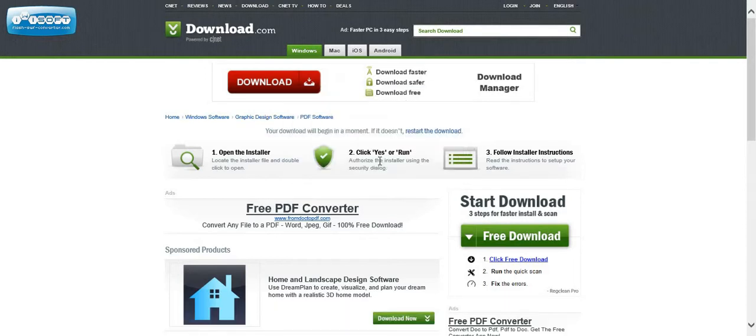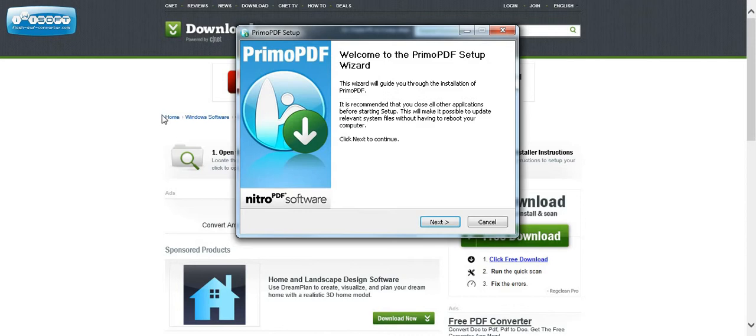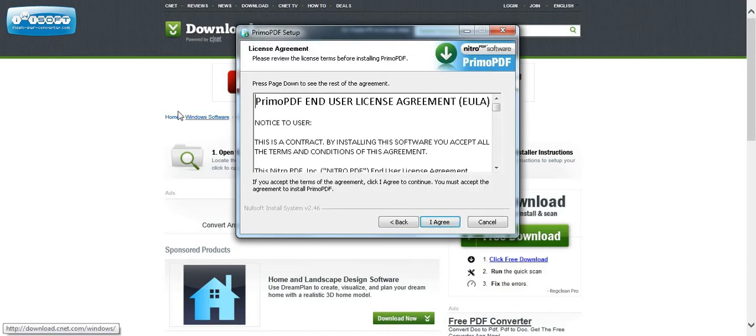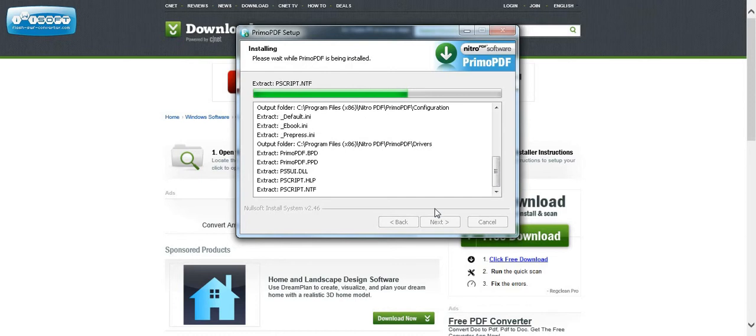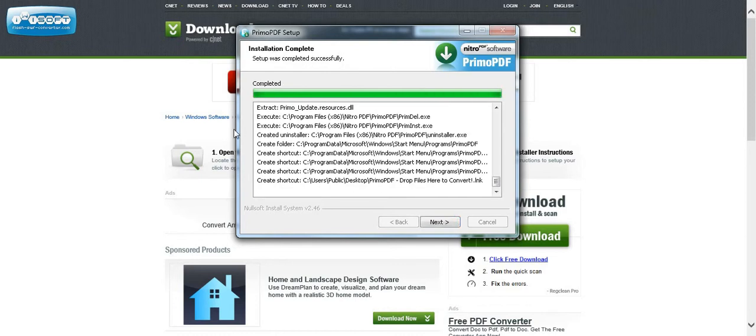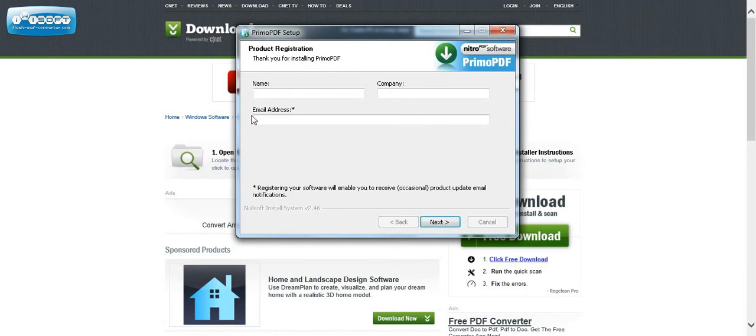And we want the English version. And this is the wizard. We want to have this. And it's going to ask you to register. So I'm going to register.